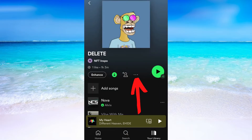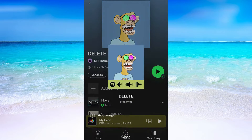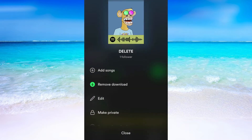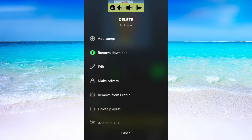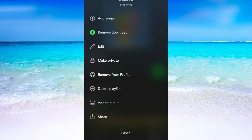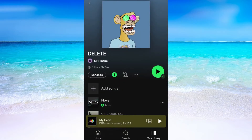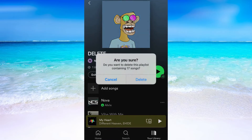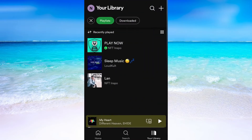Now when you have chosen a playlist, simply click on these three dots right here. Then scroll down until you find Delete Playlist and click on it. And just like that you have now deleted a playlist on Spotify on your mobile.